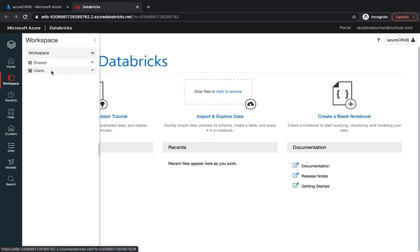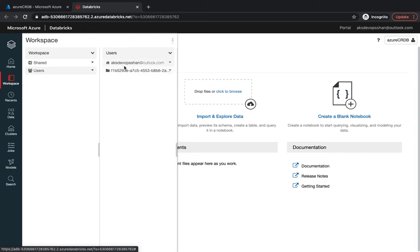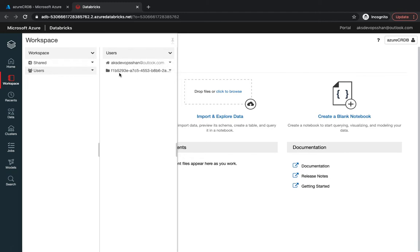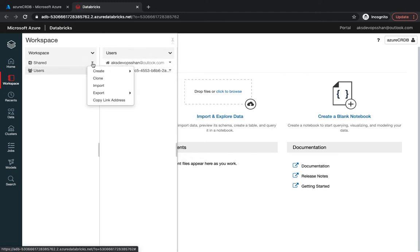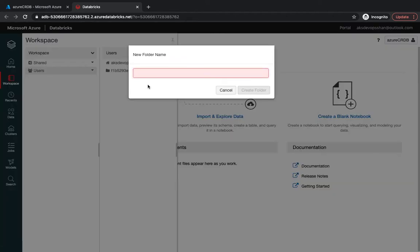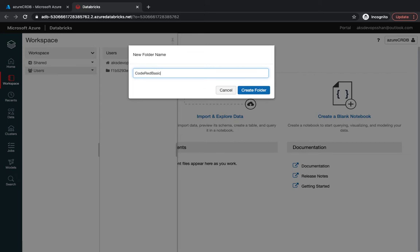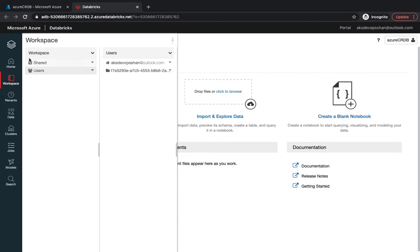We go to the shared section and then we've got the users. At the moment I've got only one user which is myself, however you could see all of the users accessing your workspaces right over here. Underneath the shared section you could just create a folder structure.